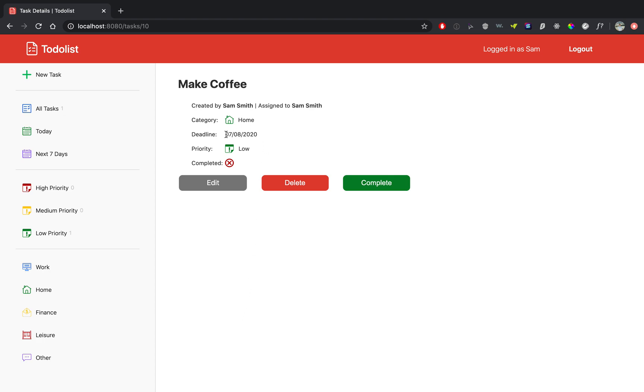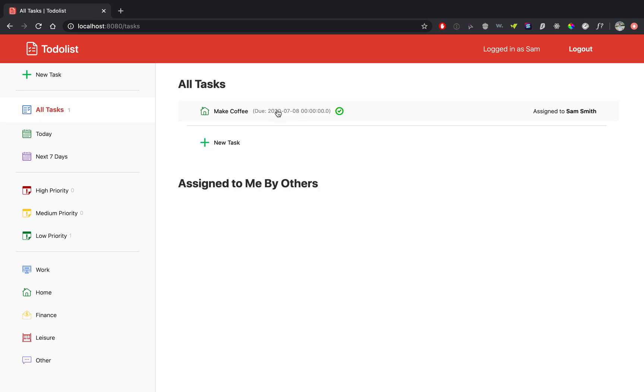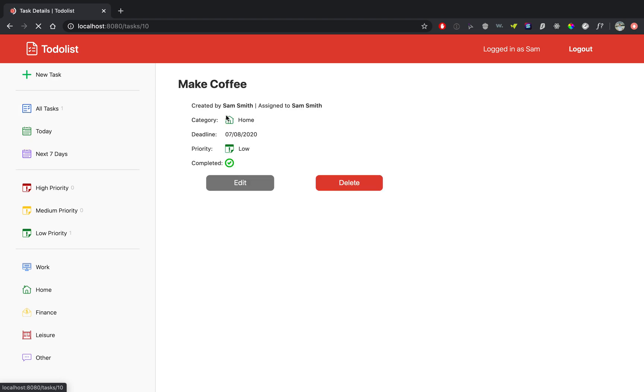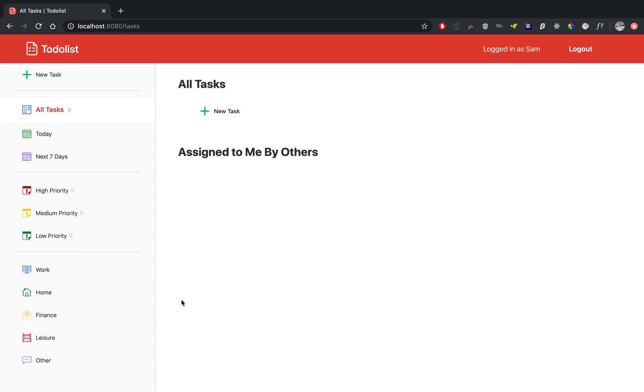So you can see that the date has changed, the priority has changed. Alright, and let's complete the task. So if you click complete, your task is now complete. You see that there's a green check mark, and when you click on it you see that it has been completed. And because it has been completed, the complete button is now gone and you only have the edit and delete button. So let's delete our task and you can see that it has been deleted.